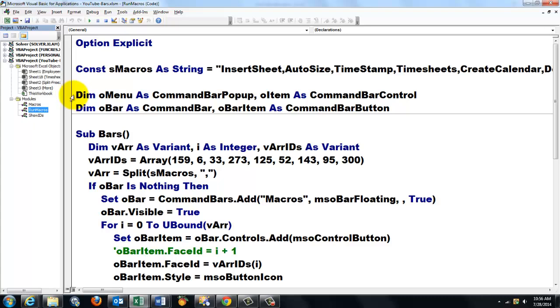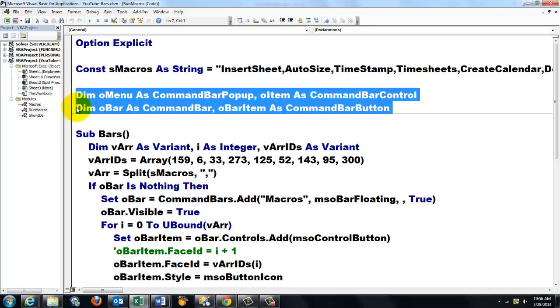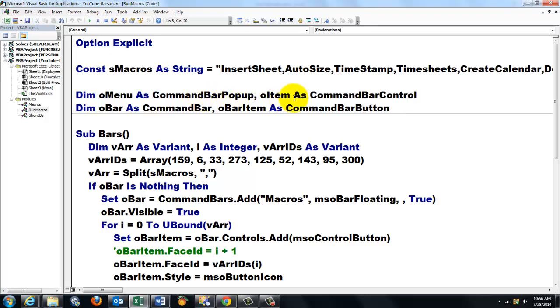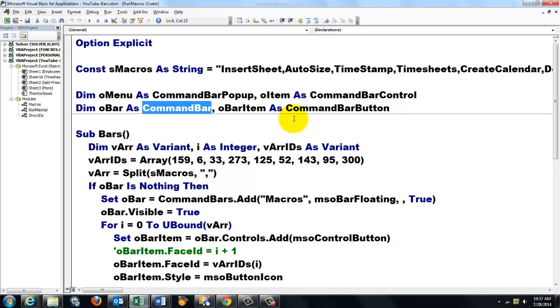Then, we declared two global variables that I can use in multiple subs. One is of the command bar pop-up type, one of the command bar control type, another one is the command bar and command bar button.